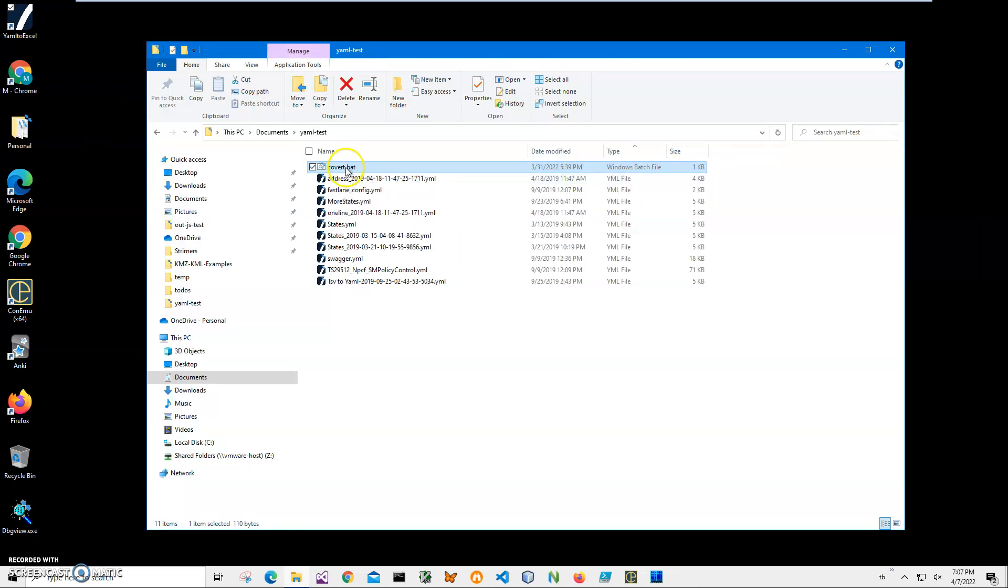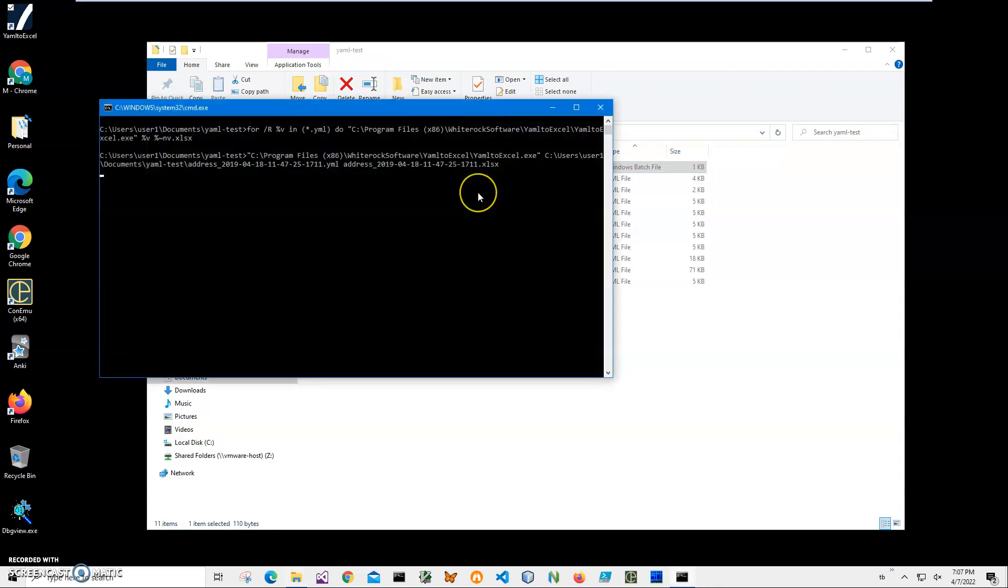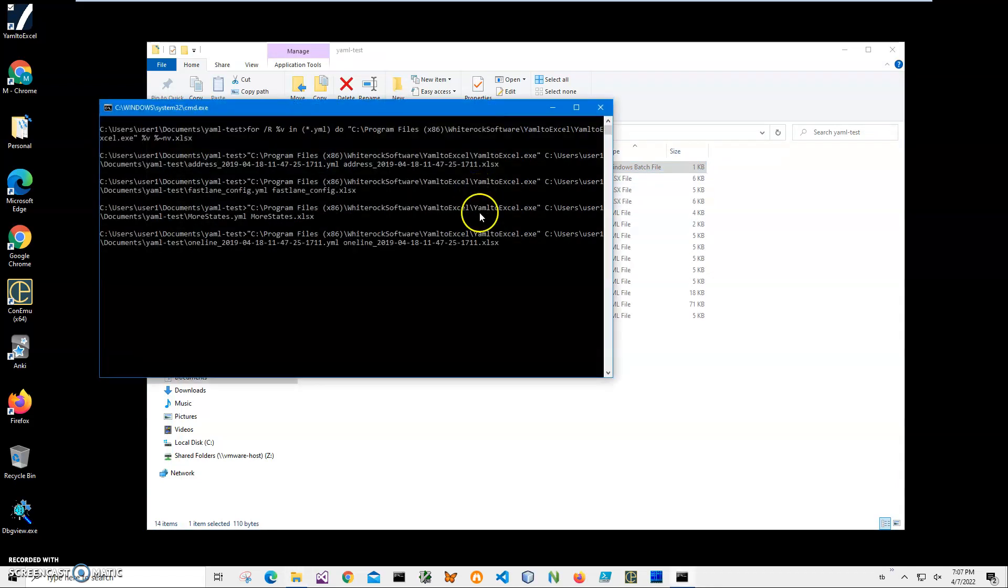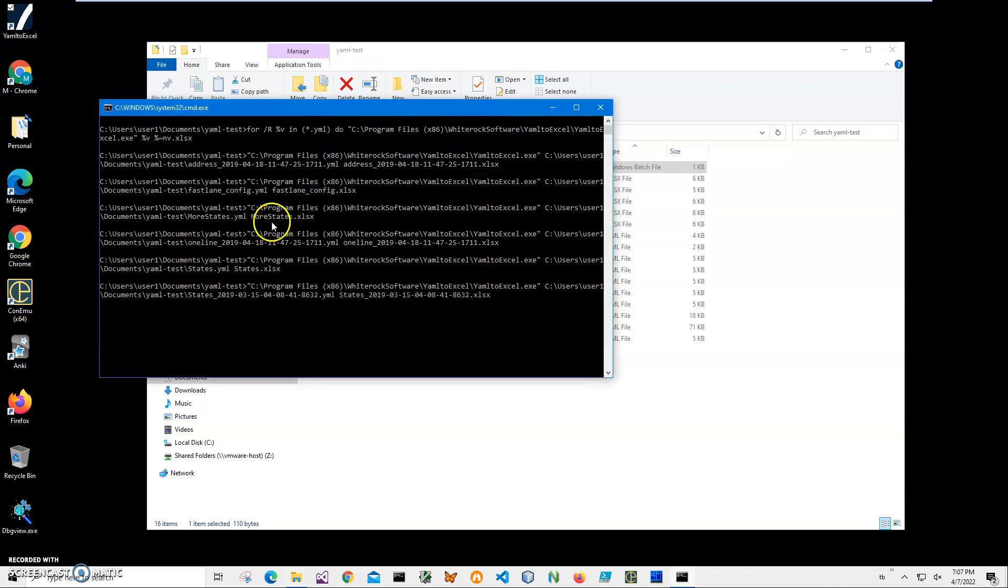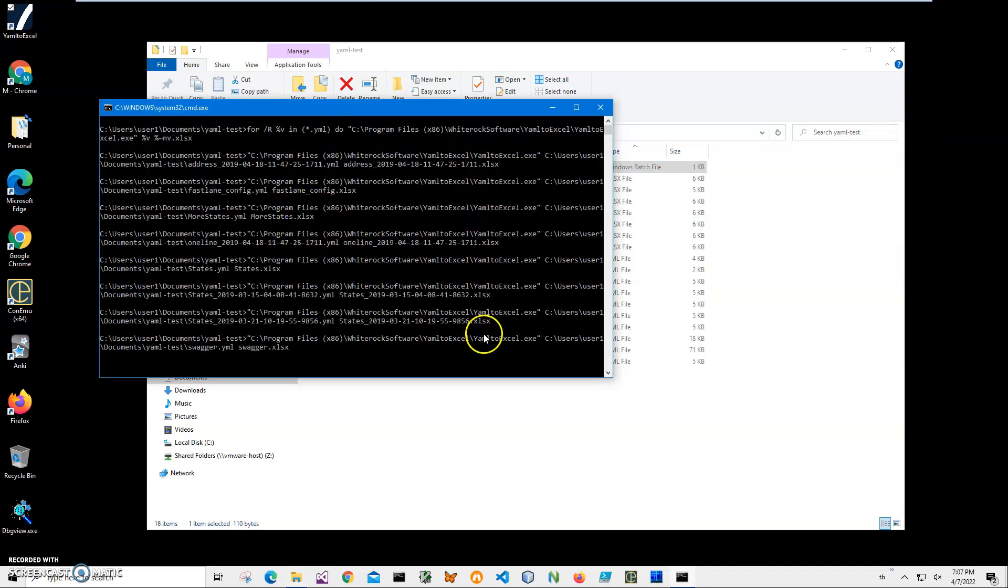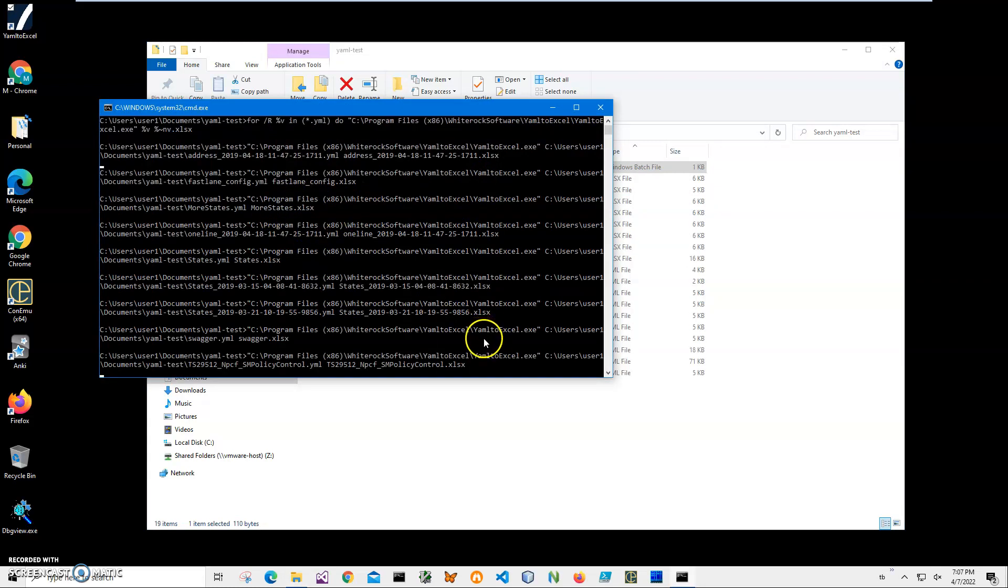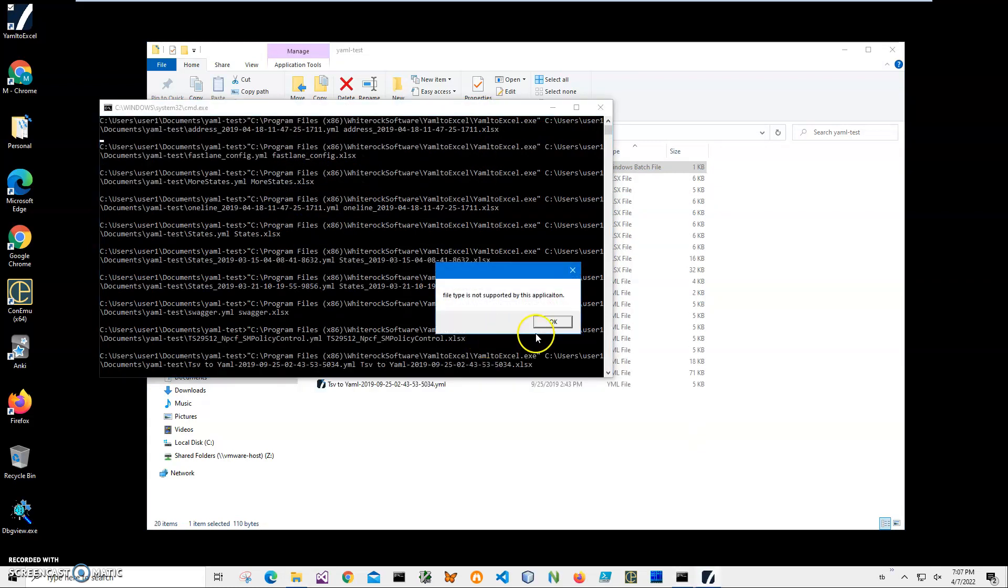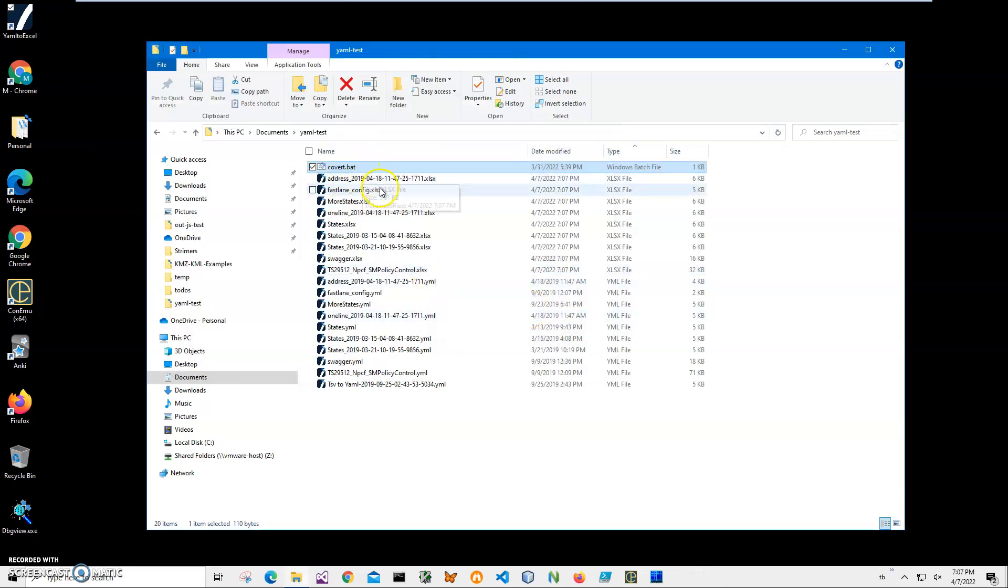And you can see it creates and converts all Excel files for me. Oh, some file is not supported - it's probably a bad file, so that's okay.